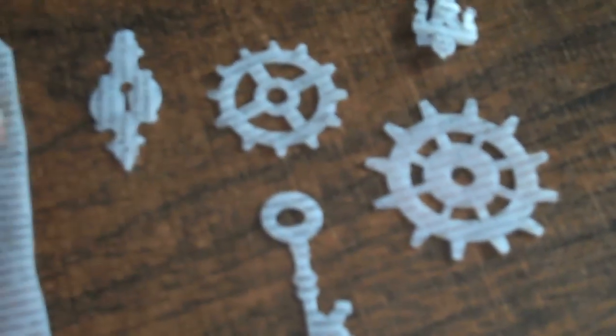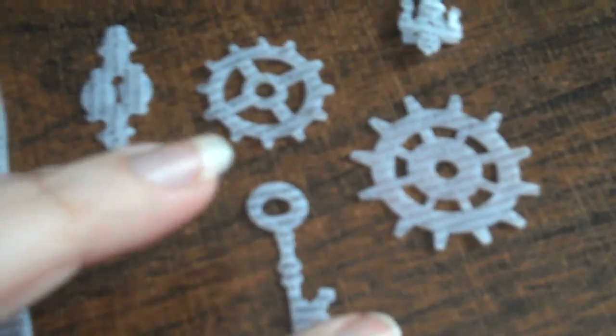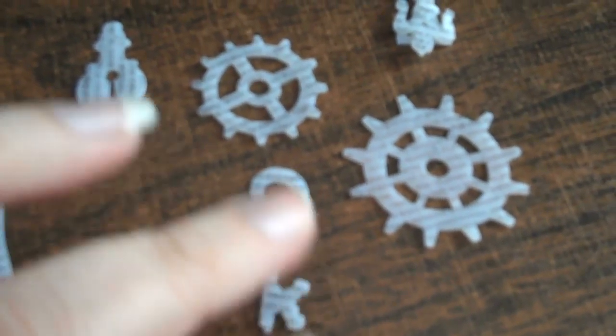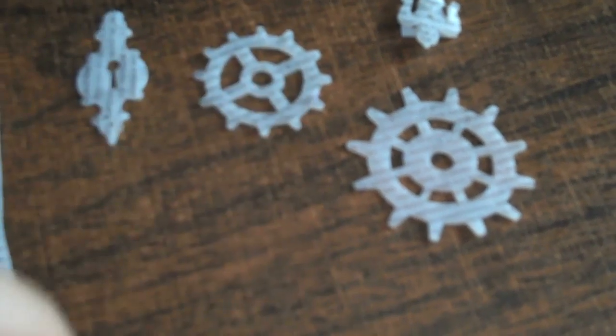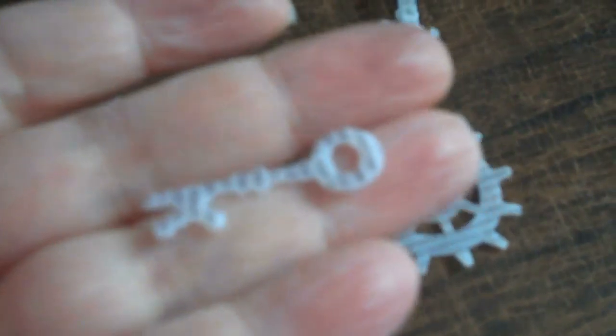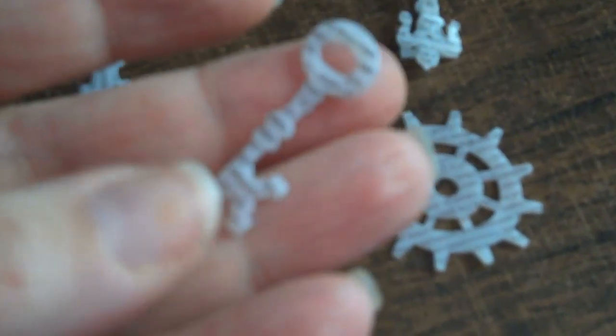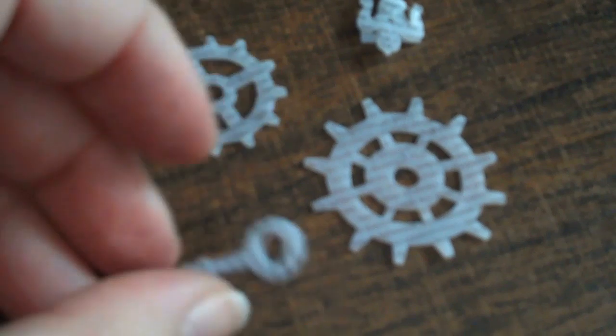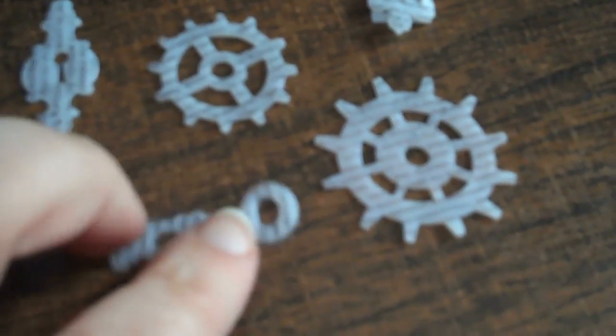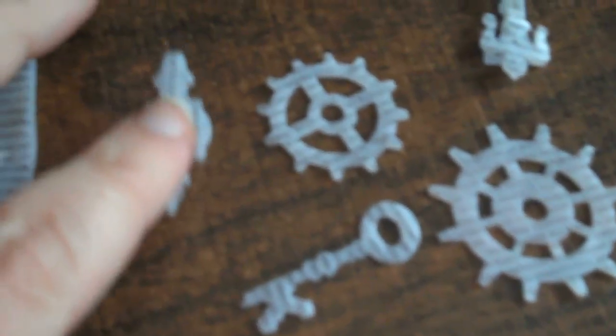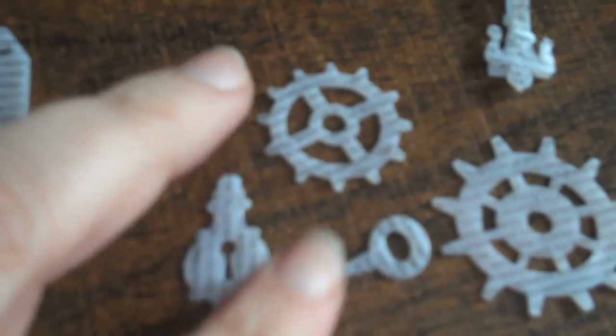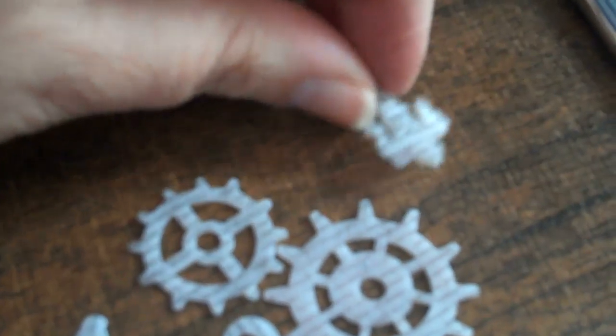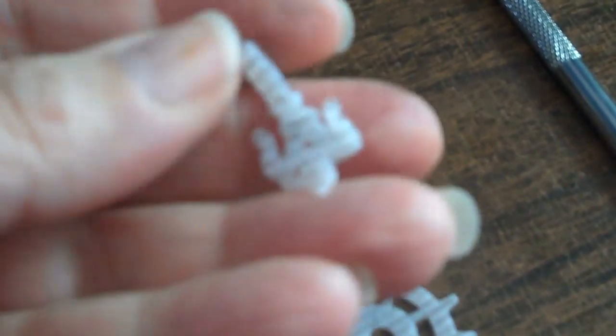Then I ran the rest of the page through Tim Holtz alteration dies. This is the key. Isn't that stinking cute? There's a keyhole, two of the gears, and this actually folded on itself. It's the latch, but I really like the way it turned out. Stinking cute!